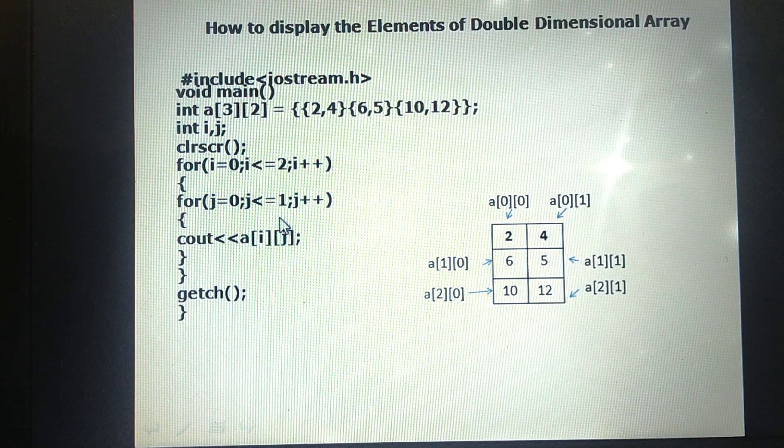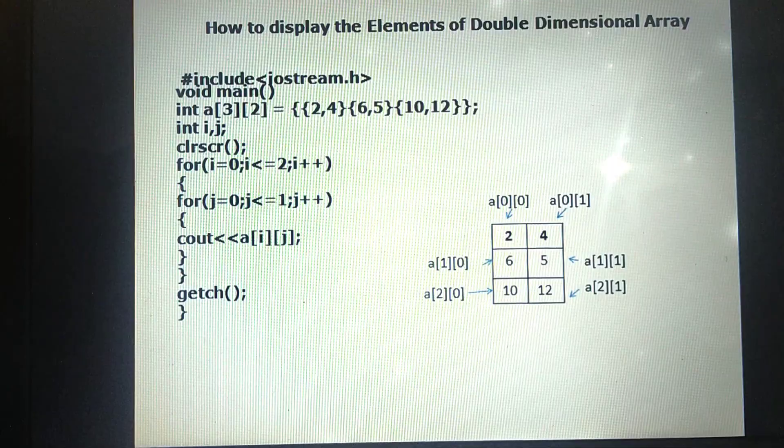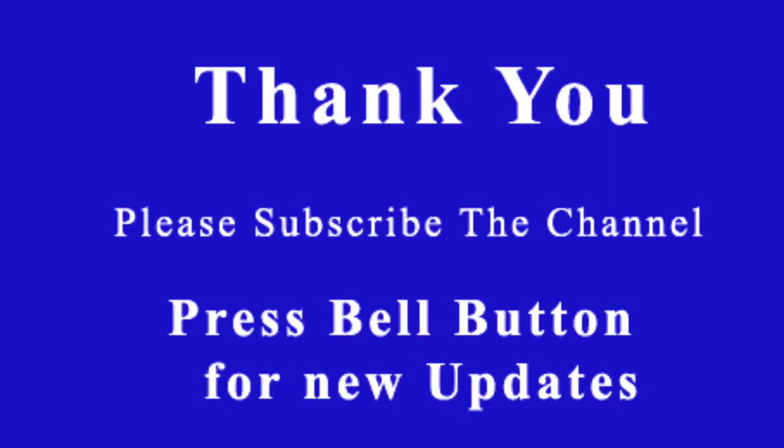That concludes double-dimensional arrays. In the next video I am going to discuss string functions and mathematical functions with examples. If you like this video, please subscribe to the channel, like and share, and press the bell button. Thanks for watching — don't forget to subscribe!